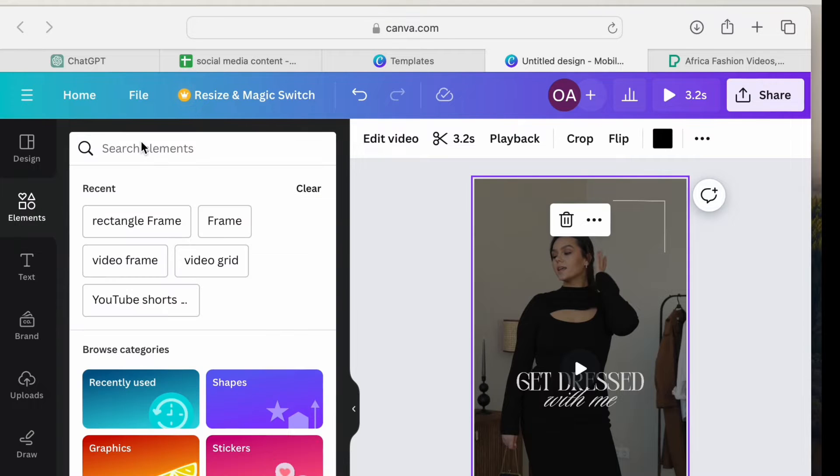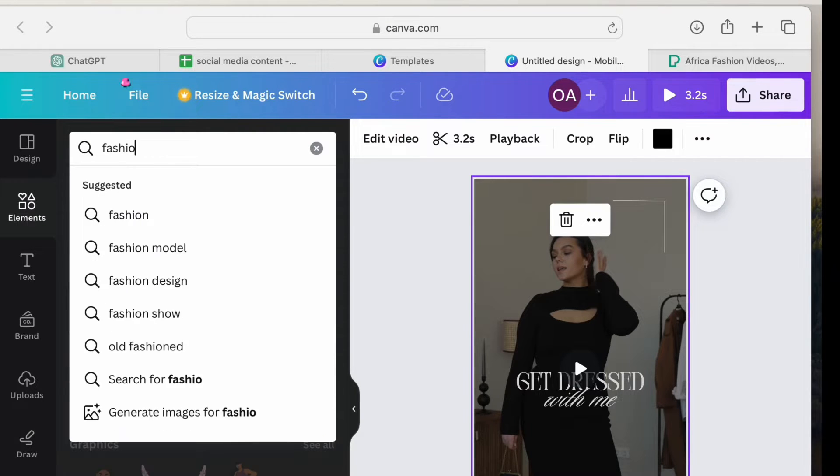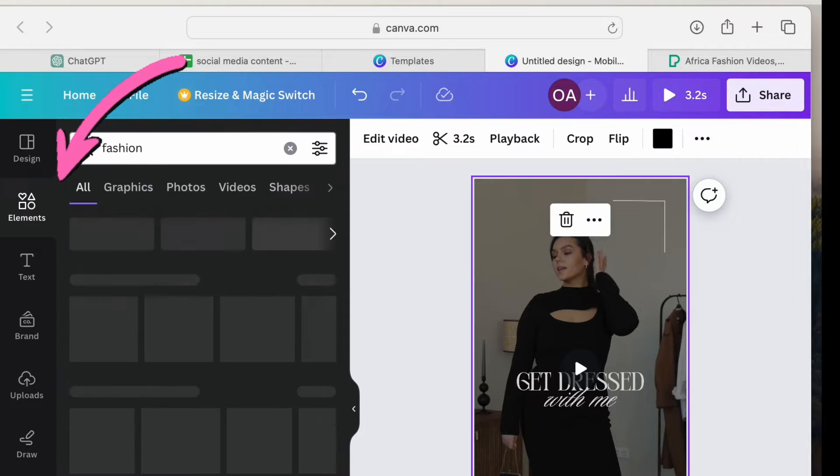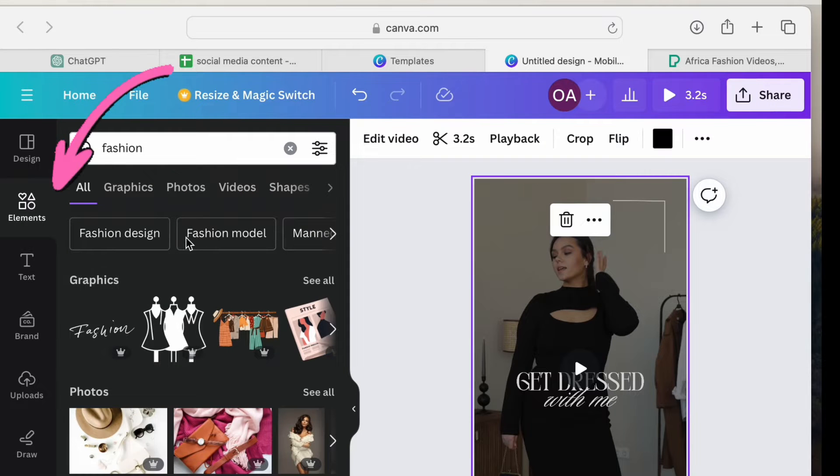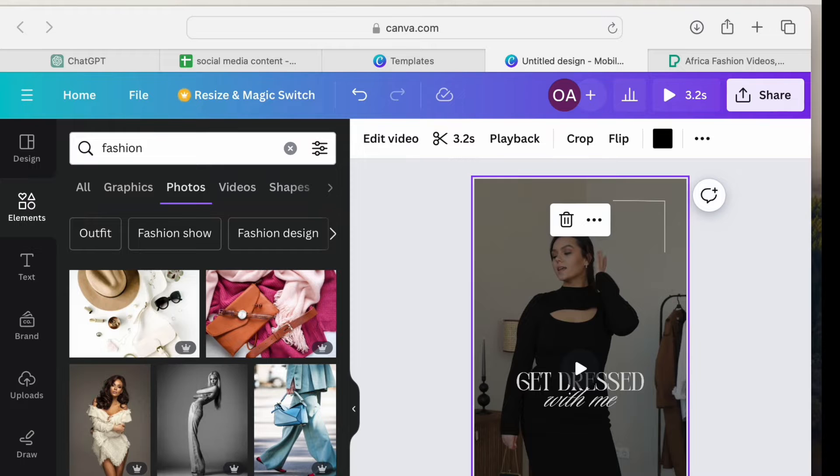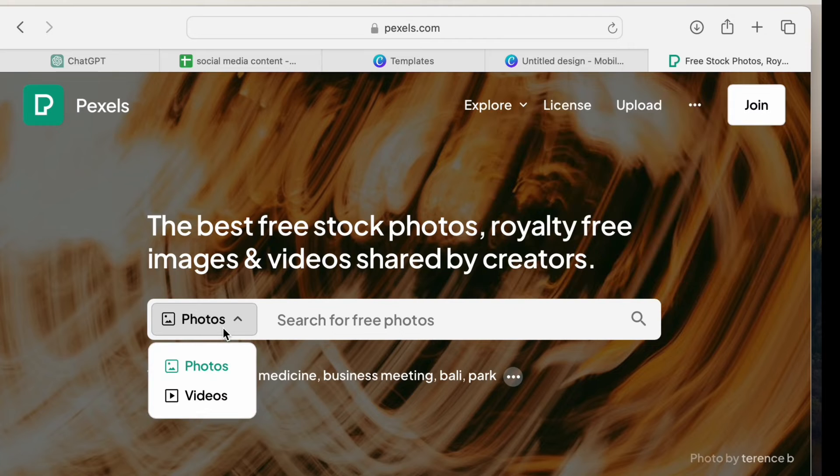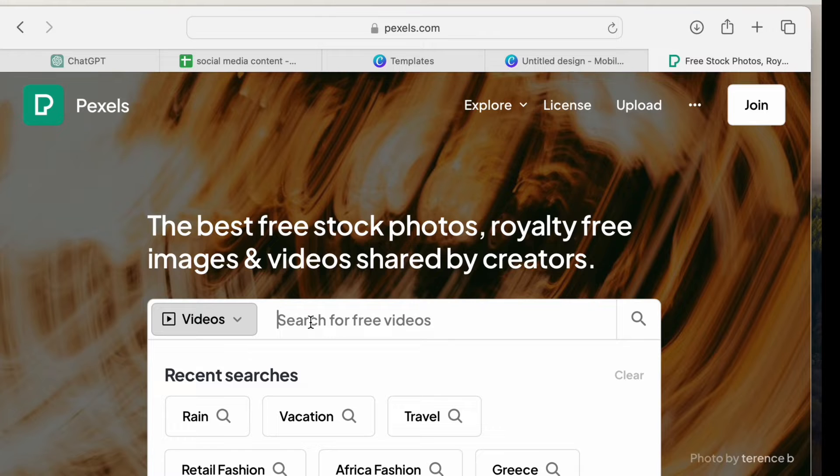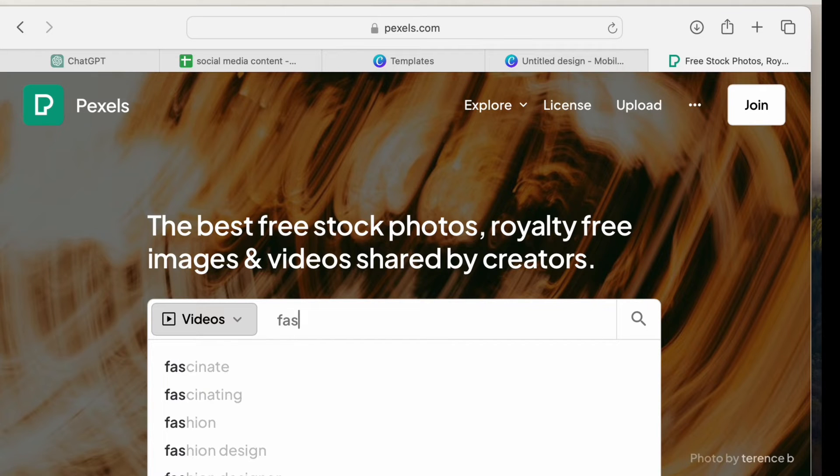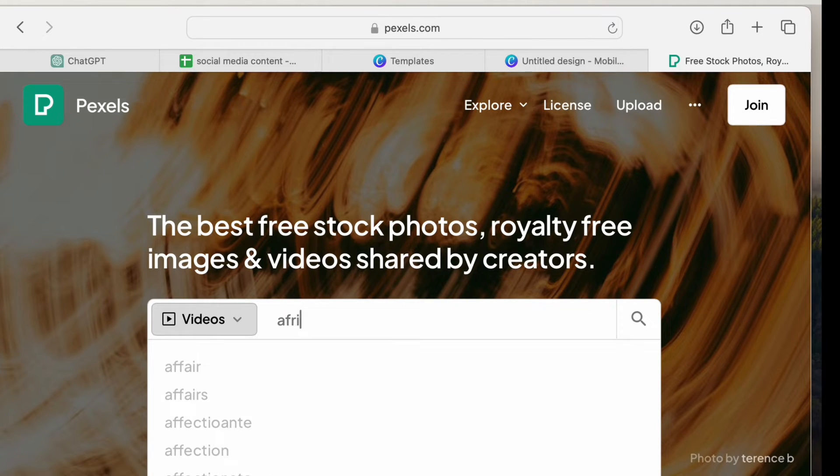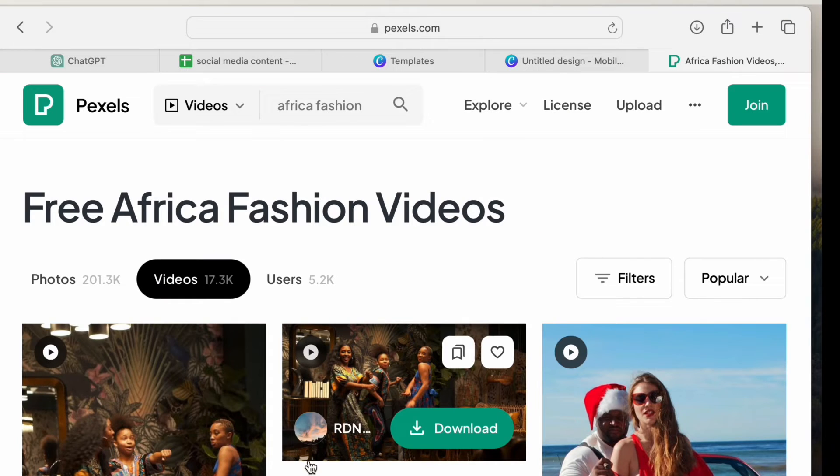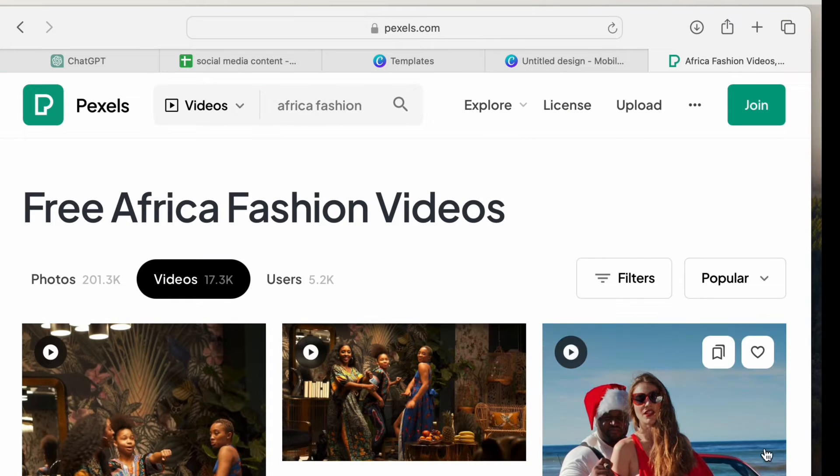To change the video, you can simply search for the type of video you are looking for under elements, as there are stock images under elements. I'm looking out for stock videos rather than images. Alternatively, you can make use of Pexels to access stock free images and videos. You just have to download the images and the videos. Let's get back to creating.